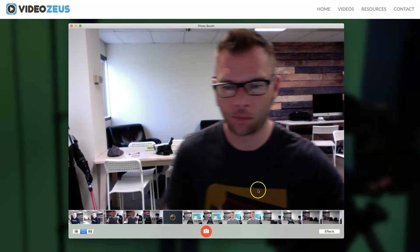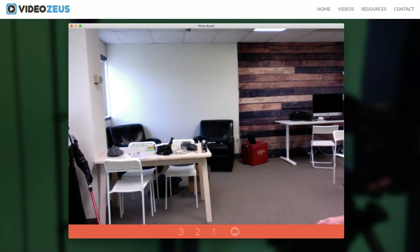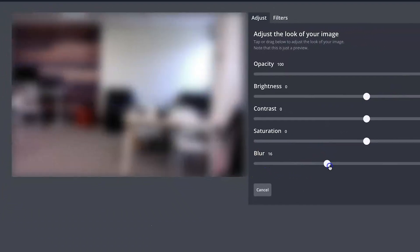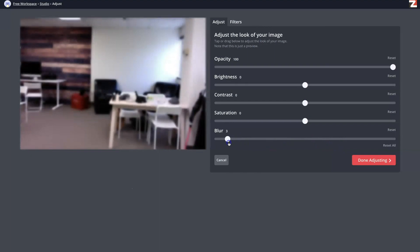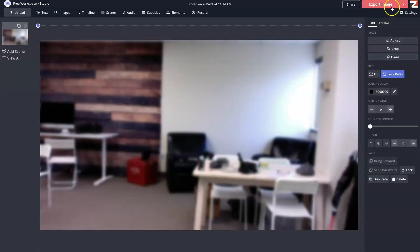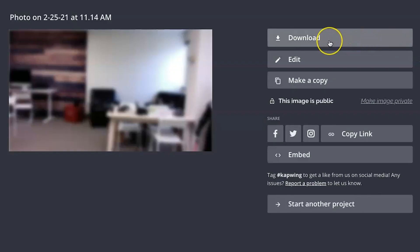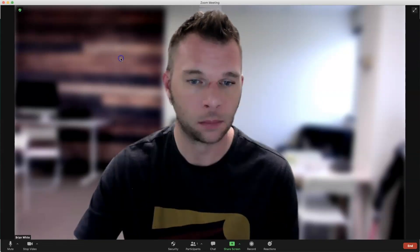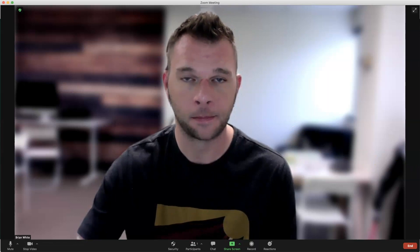I have a full tutorial that walks you through each step of this process linked above. But basically, it involves snapping a shot of your current background with either your webcam or using your phone. Then, applying just the right amount of blur effect to that image inside Kapwing, which is an online image, video, and GIF editing platform. We then export that image out of Kapwing, download it, and upload it as our virtual background inside Zoom.